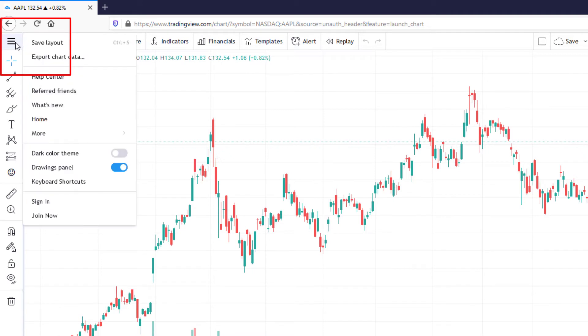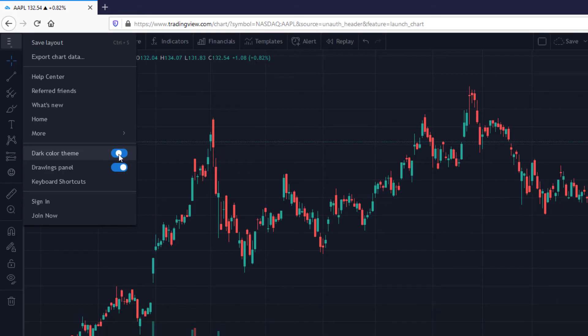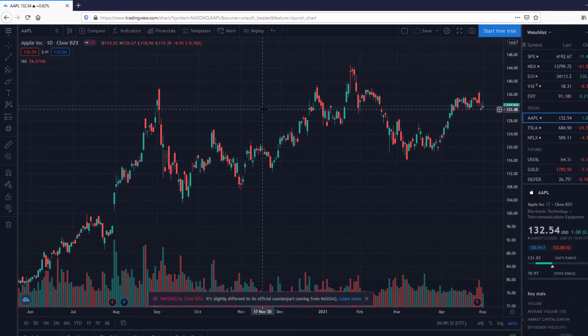Once you are in the menu, you should be able to see the dark color theme mode. Now slide the dark color theme to change your TradingView chart to dark mode.